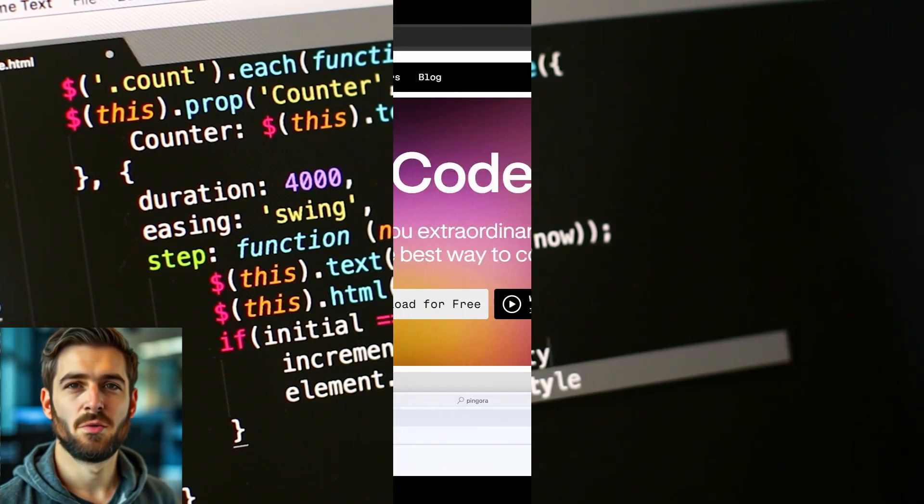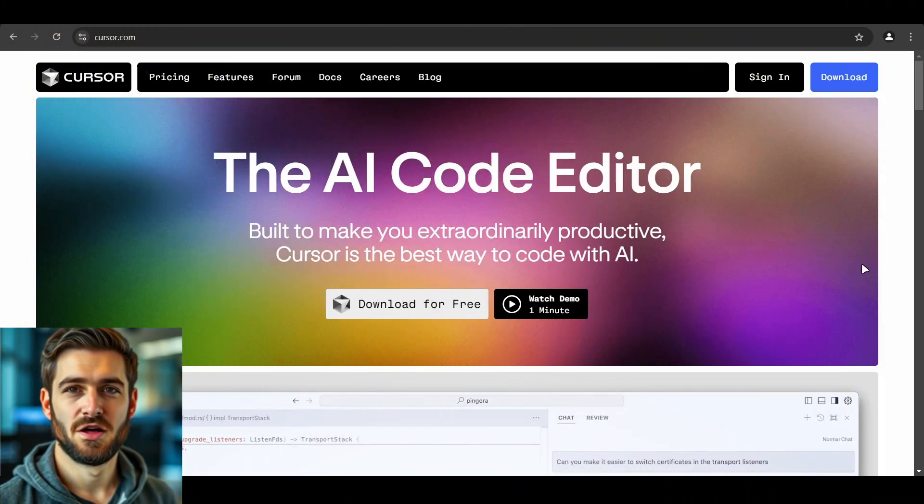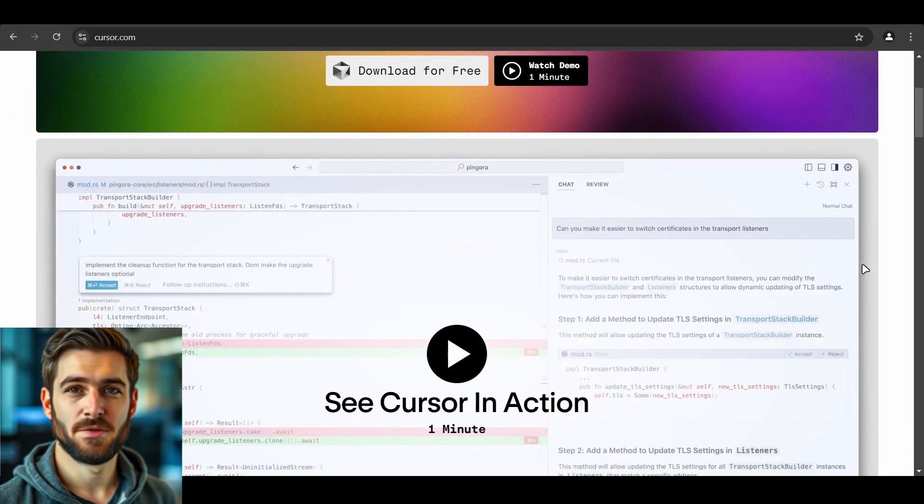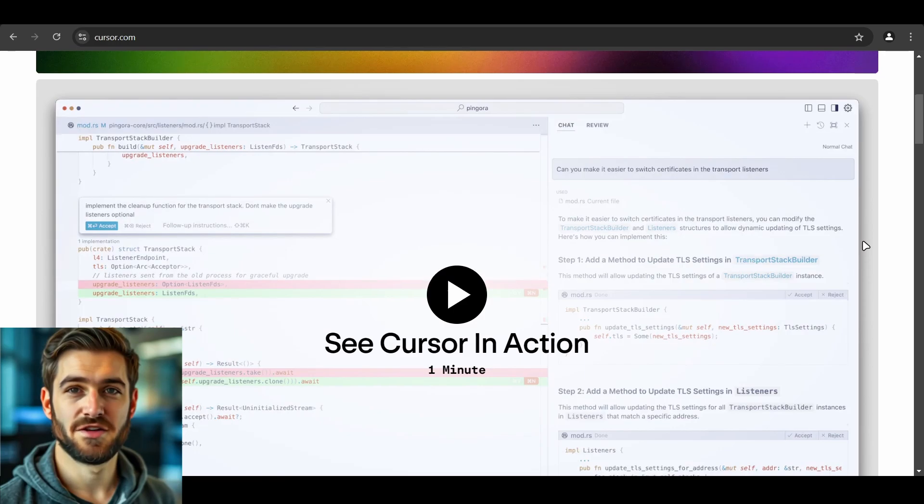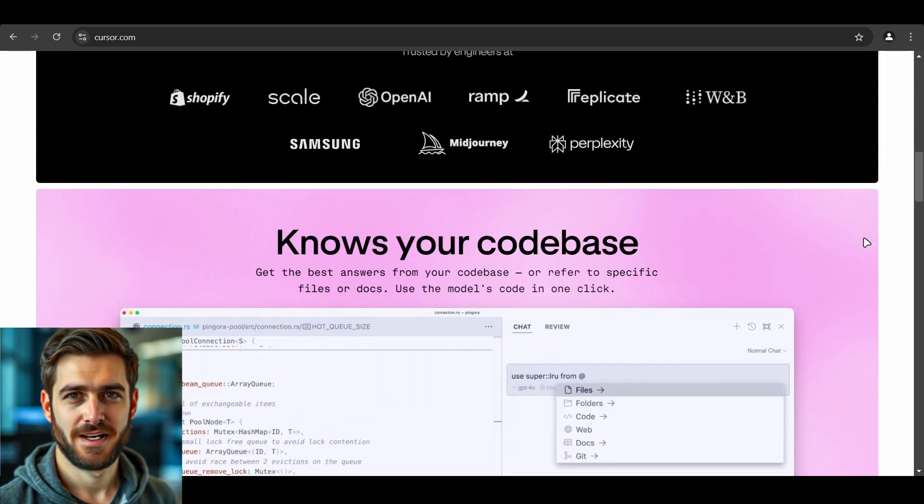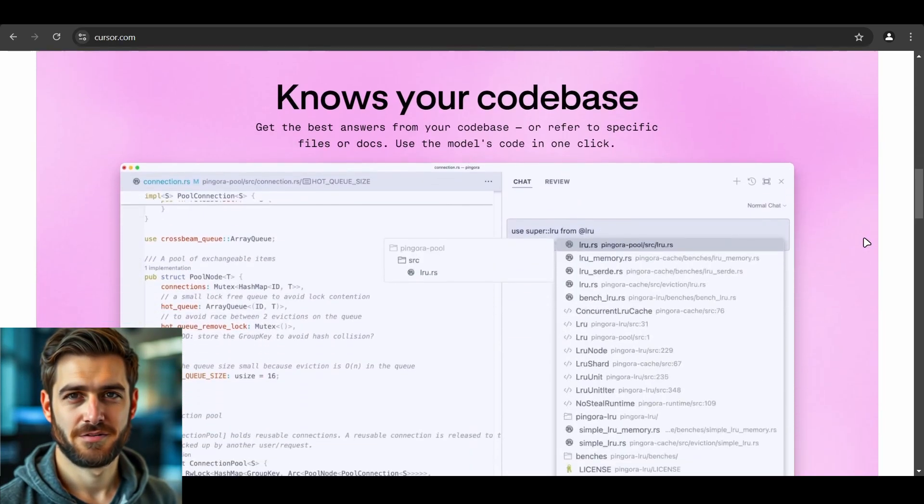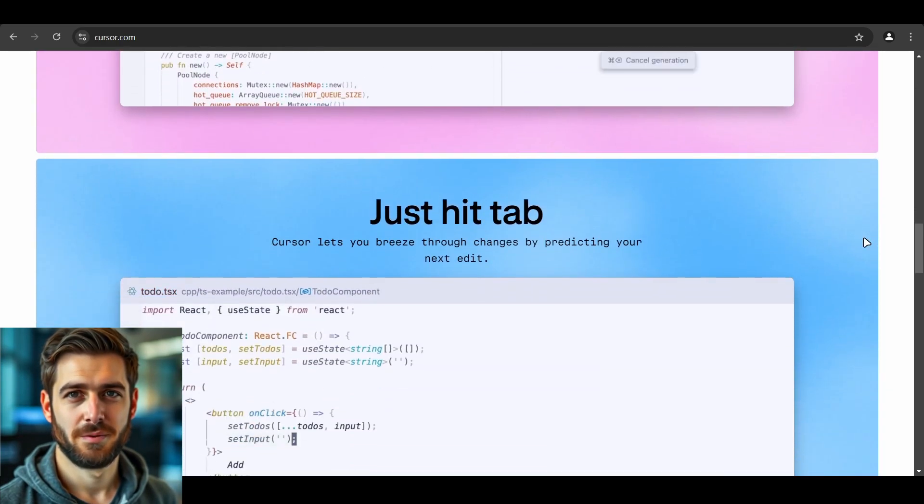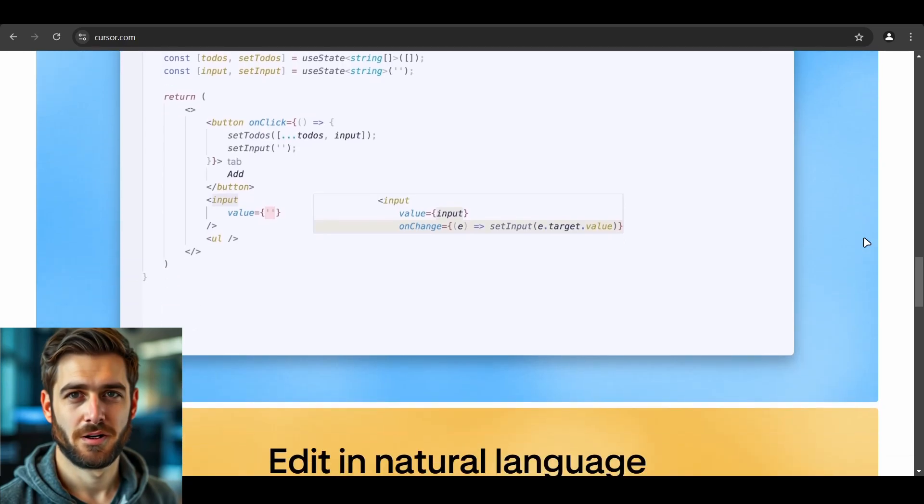We all know about Cursor, the AI code editor that's been making waves in the developer community. It's fantastic, but let's face it, those premium features can be a bit heavy on the wallet.